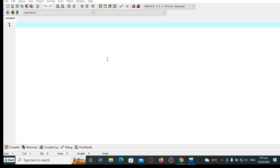Good day everyone, welcome to my channel. In this tutorial video, I will teach you how to use the horizontal tab escape sequence character in C++ programming language. Thank you so much to all my viewers, silent viewers, and supporters in my channel — thank you for always watching my videos.